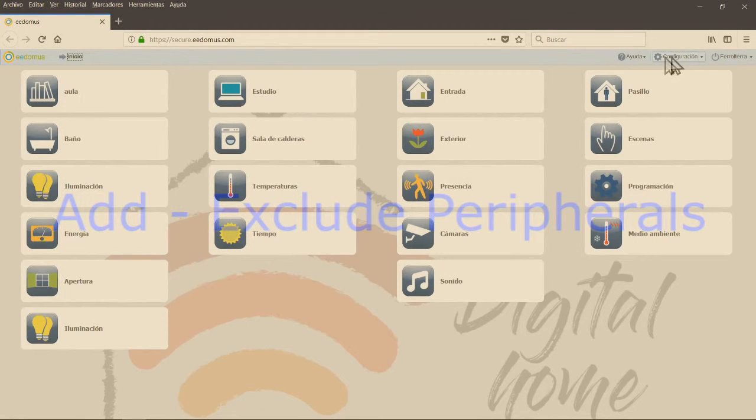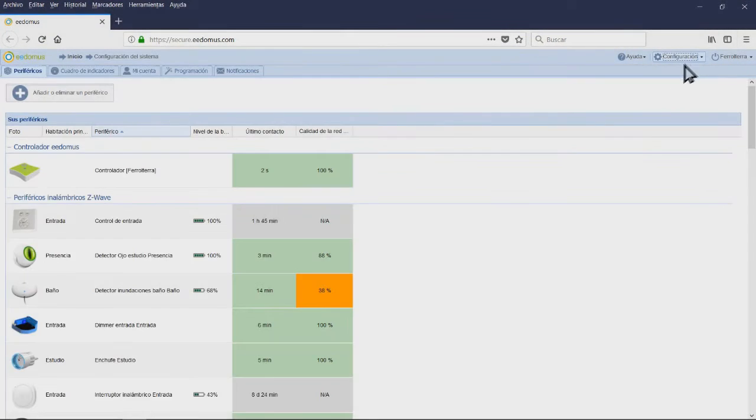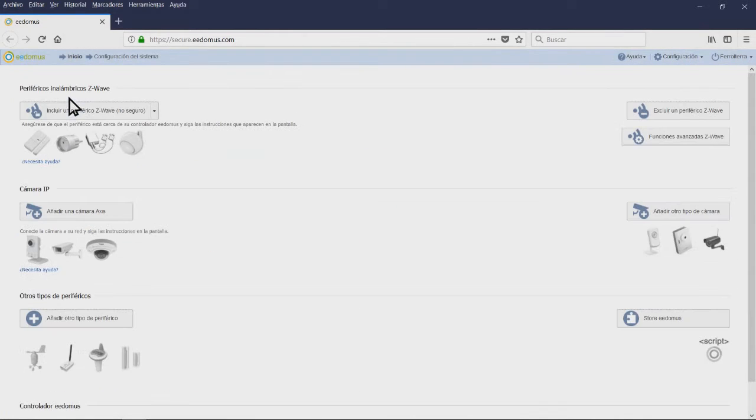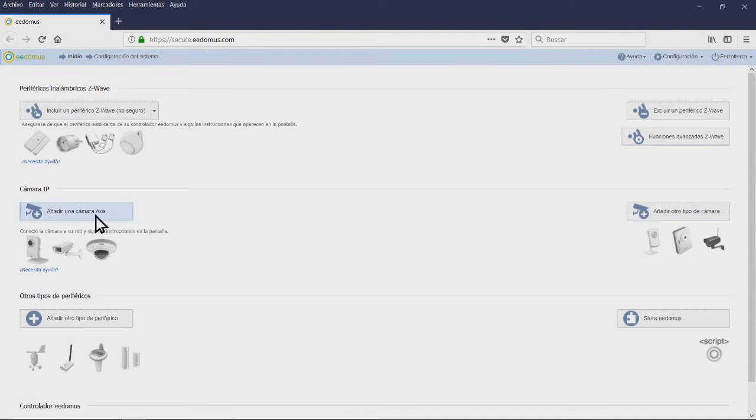Add or remove a peripheral. In order to add new devices, click on Configuration and then on the button called Add or remove device.